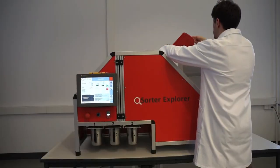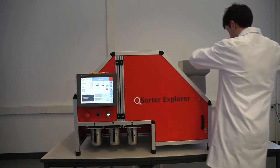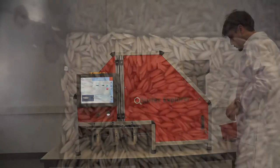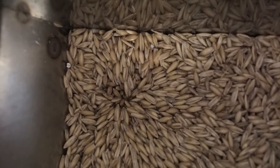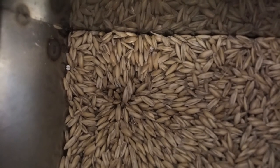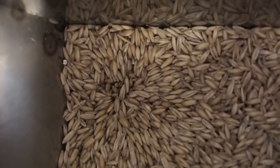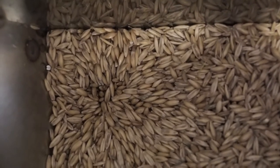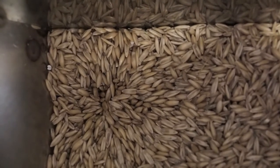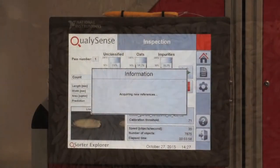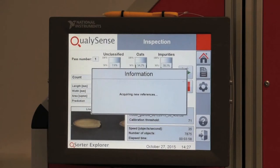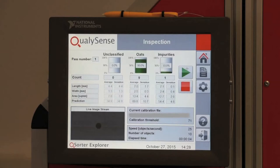The Q-Sorter scans each individual kernel, allowing users to sort crops by pre-set quality grade, to reject bad grains, and to obtain very detailed information about the sample. Traditional scientific analysis methods take too long and the human eye is too subjective. Neither can process a significant sample quickly.